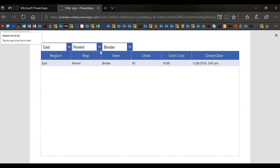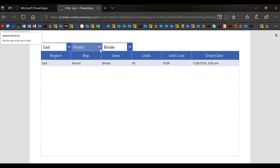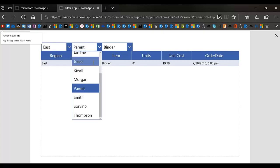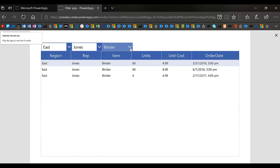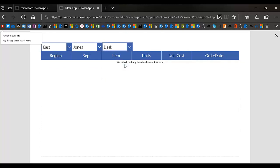What I mean by that is if they pick a combination that doesn't work. For instance, in the East Coast we had a rep named Jones and he sold three binders. But if I choose desk, Jones didn't sell any desk.